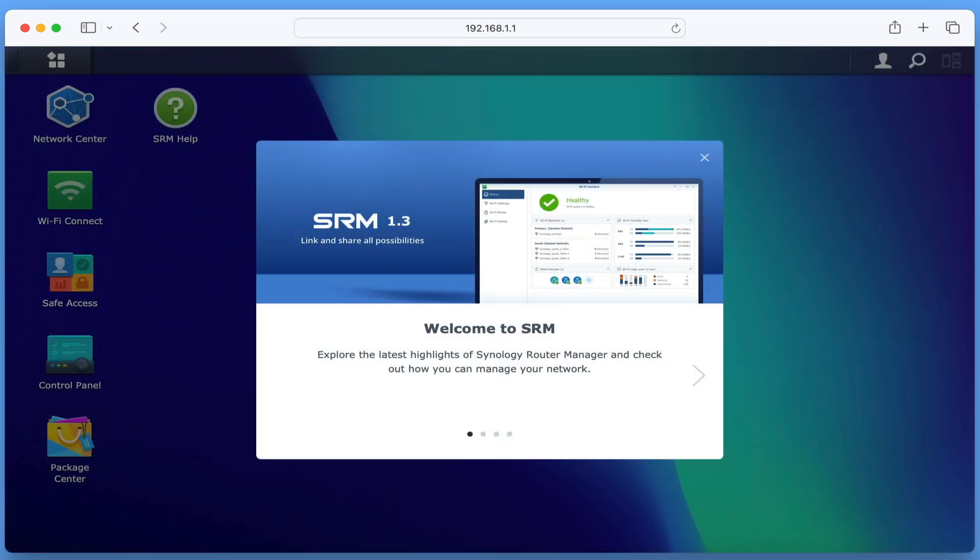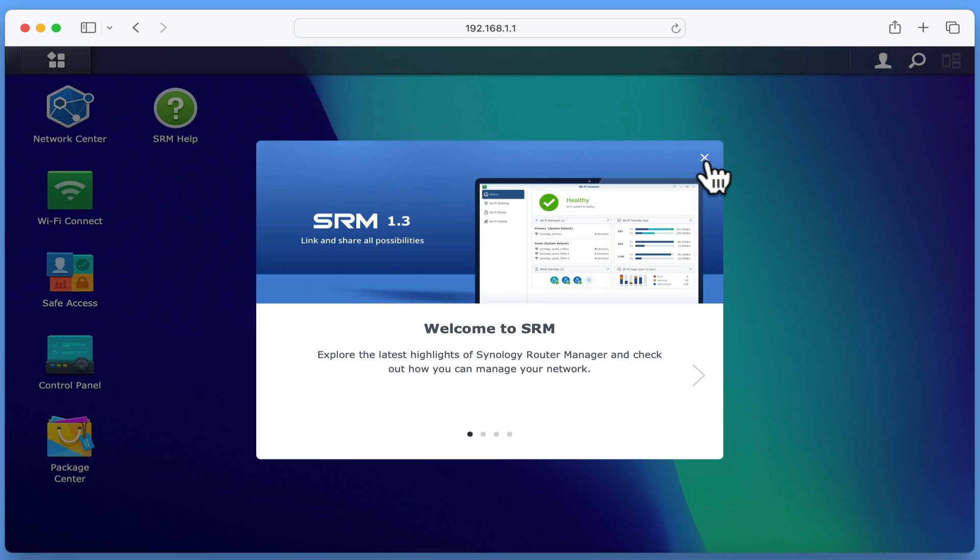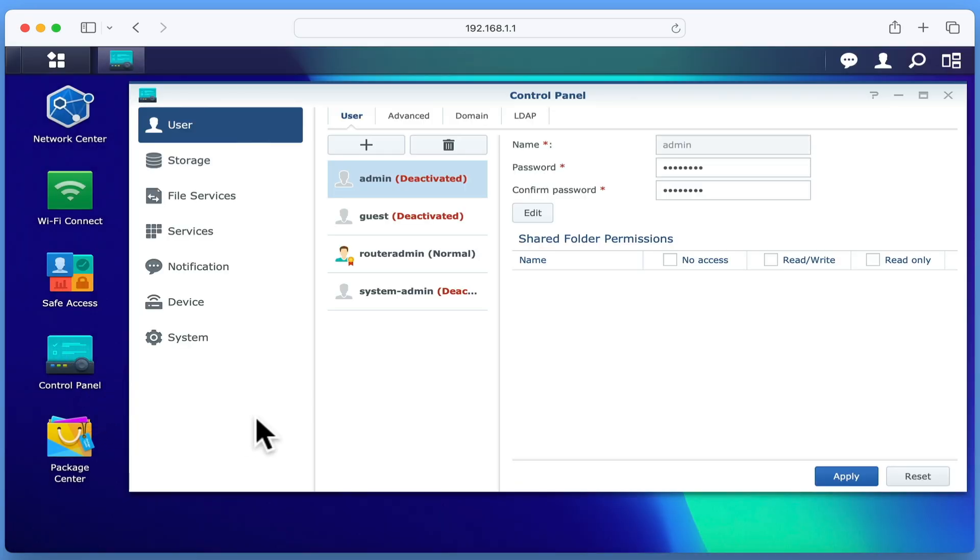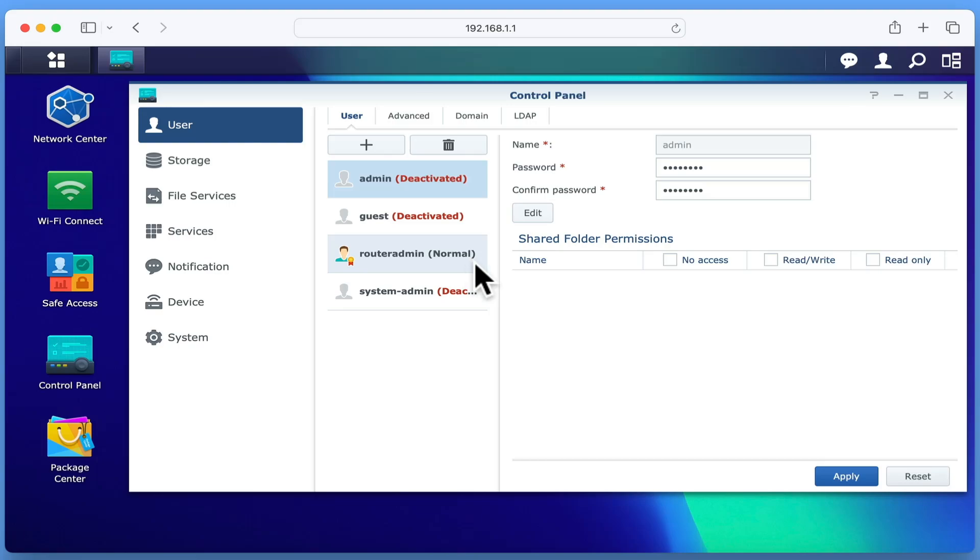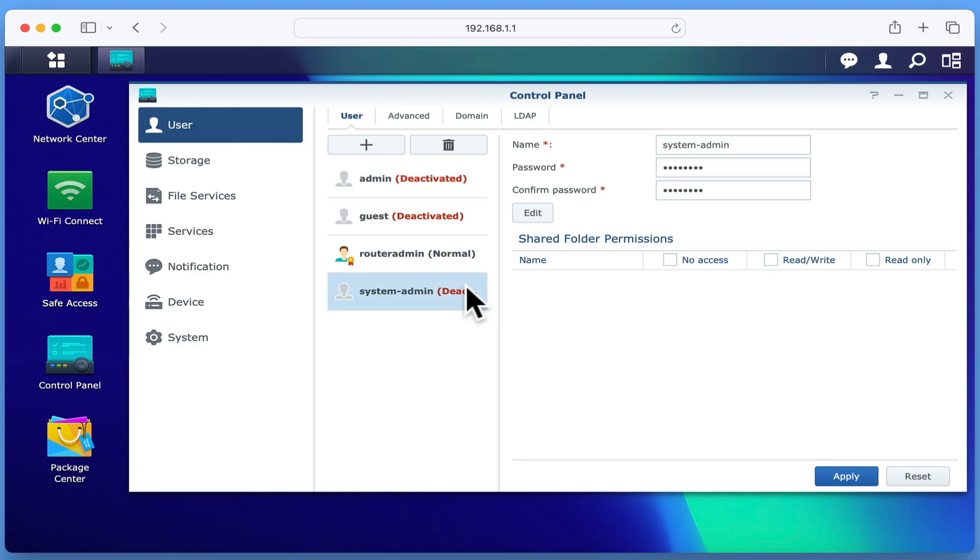Having successfully signed in to our router, we now need to tidy the administrator's accounts that we've created. If we select control panel, and choose users from the sidebar, as you can see we have the administrator's account we just created, along with the default admin account created by our router, and the original administrator's account we forgot the details for. While both the admin and our original system admin account have been deactivated, it's a good idea to tidy up our user accounts.